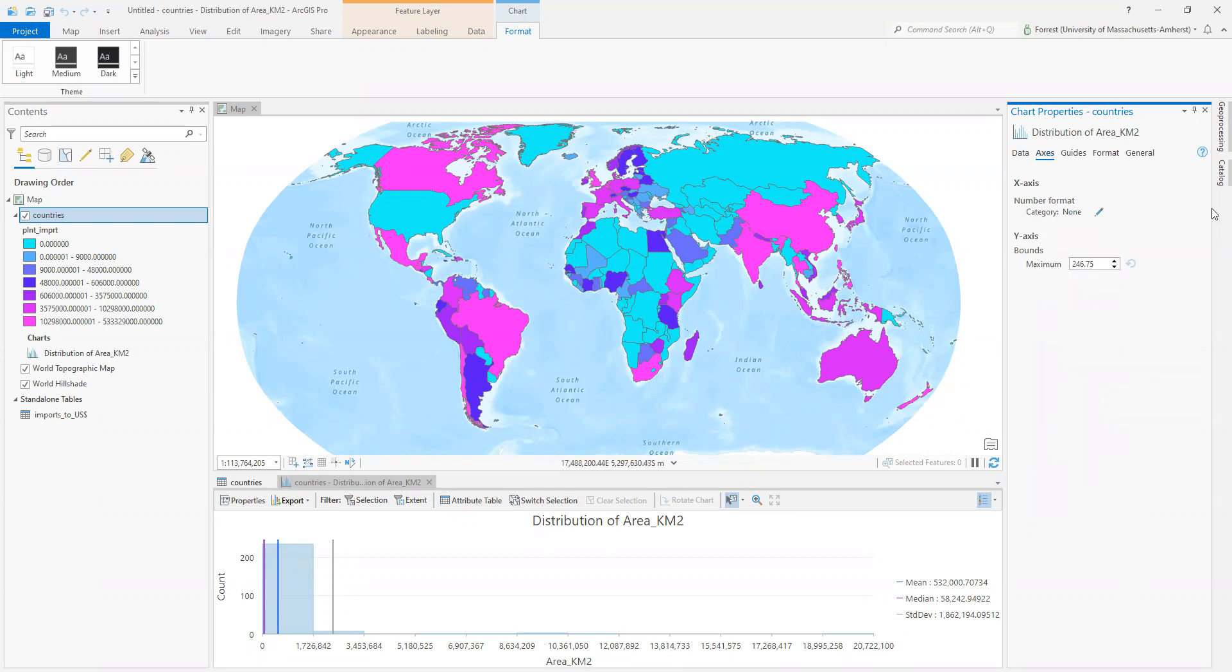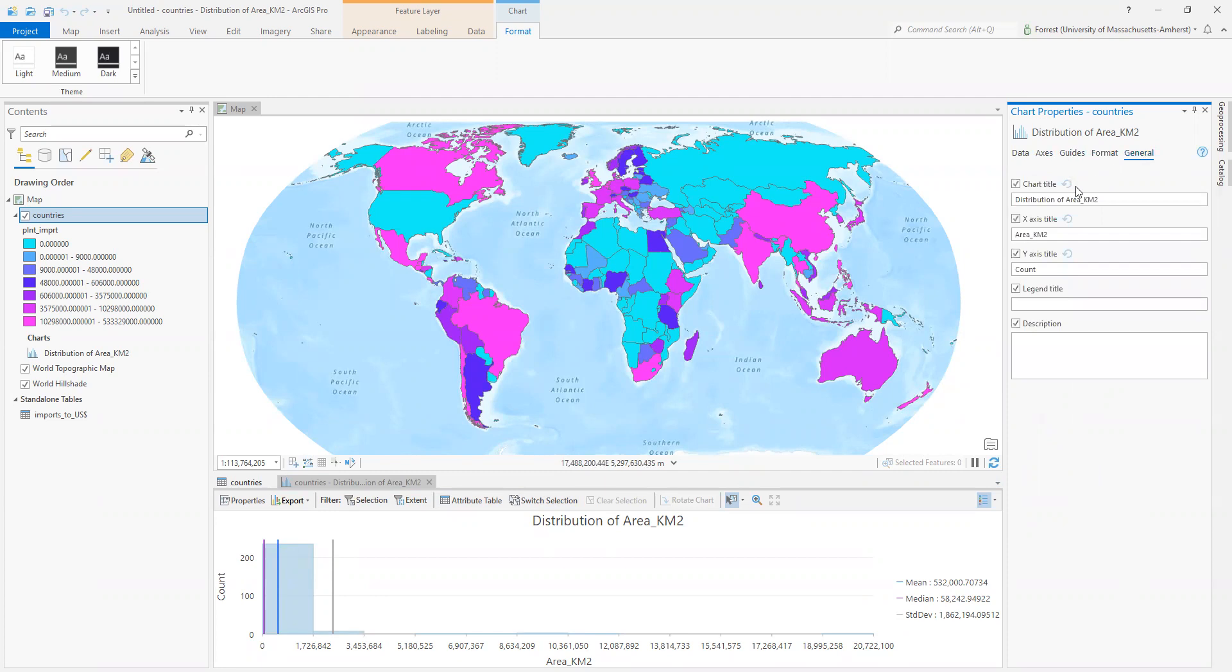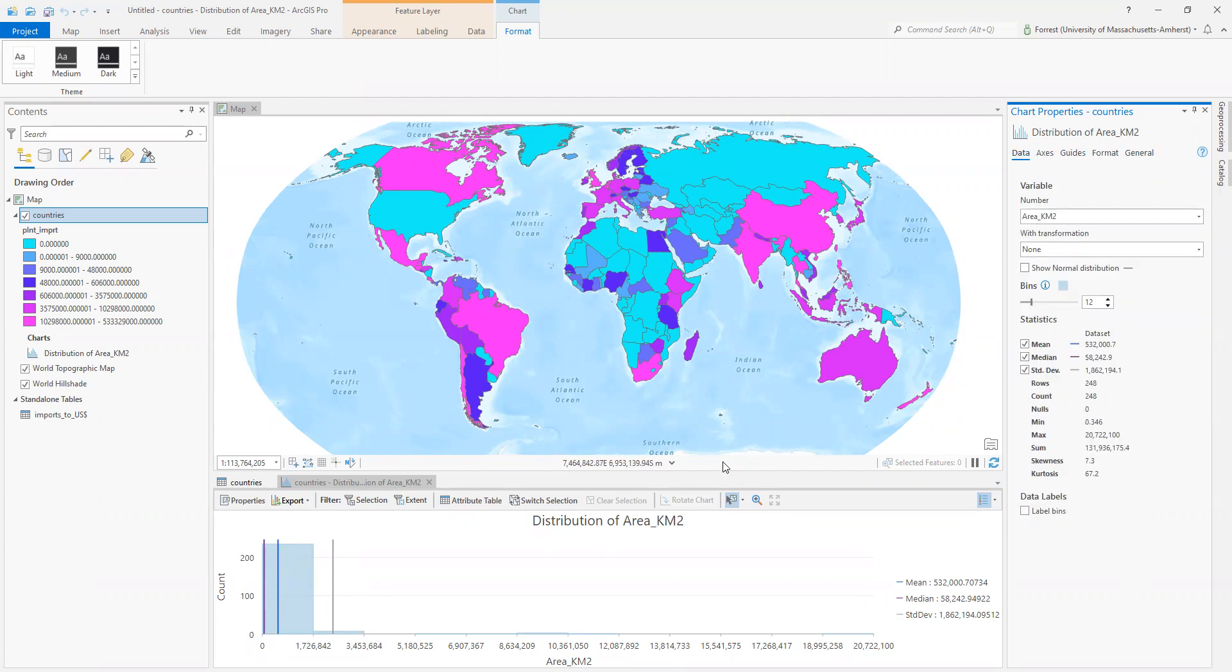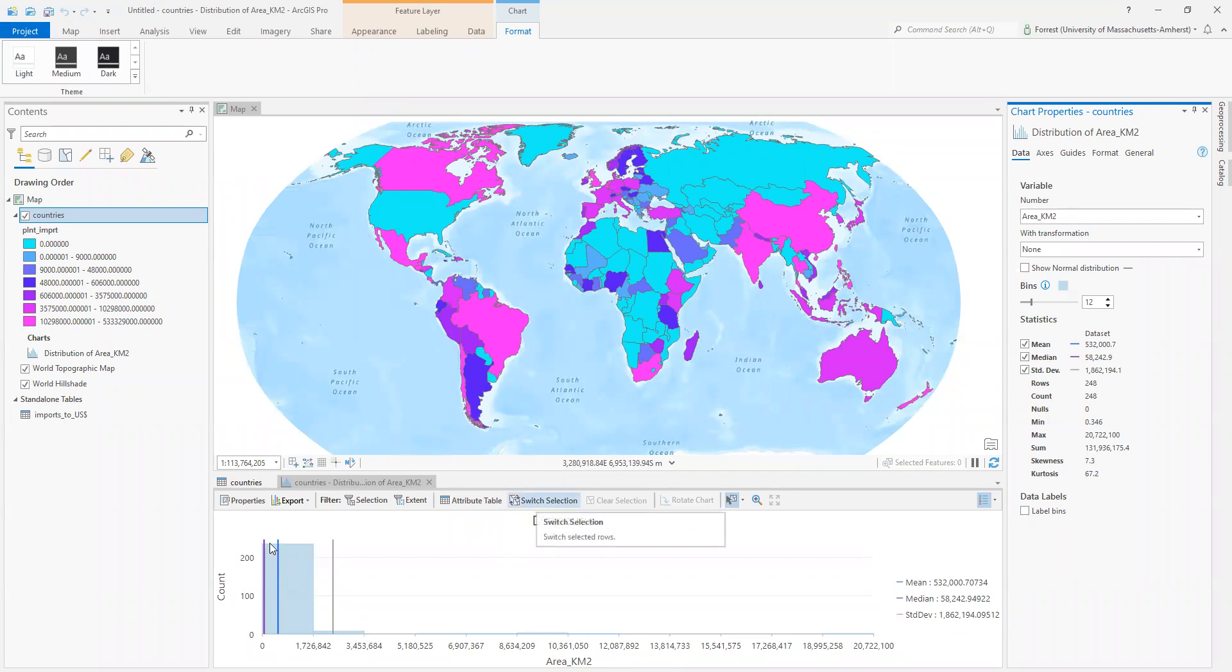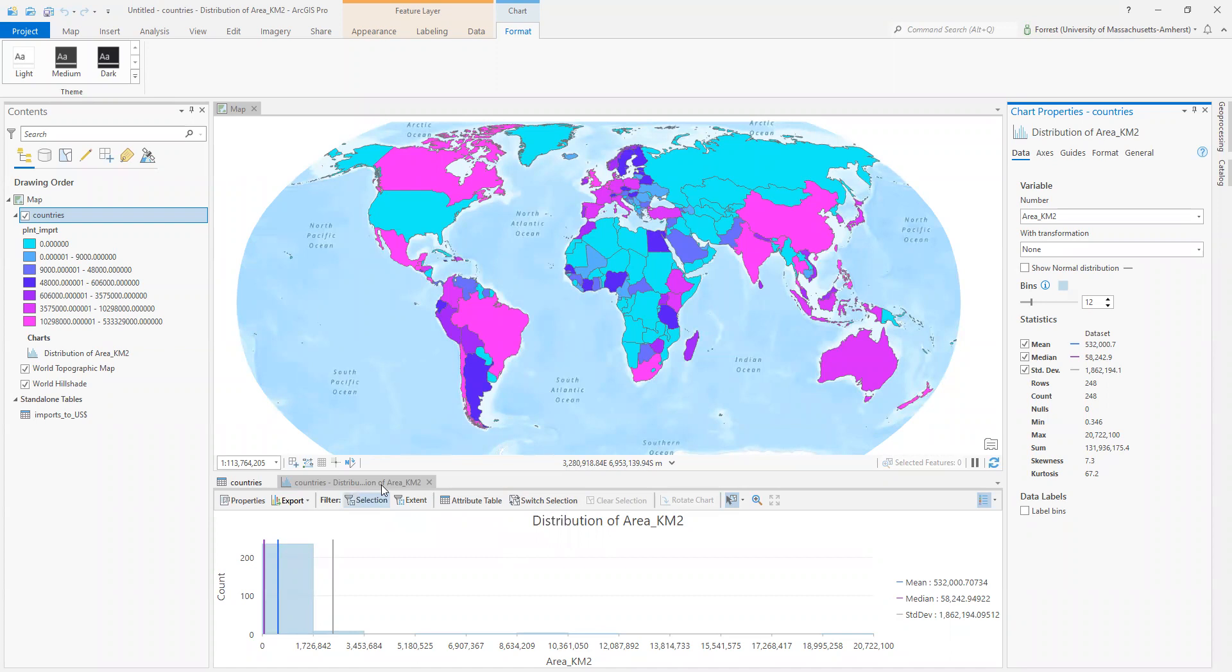If you really like this graph, you can change the formatting of it. You can change the style. You can give it a title, all those good graph things that you want to do. Though I do think, nothing against ArcPro, I do think you can still make a better graph in your favorite spreadsheet software that you might use.